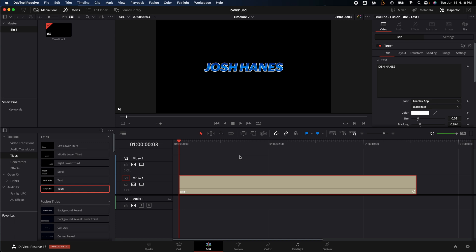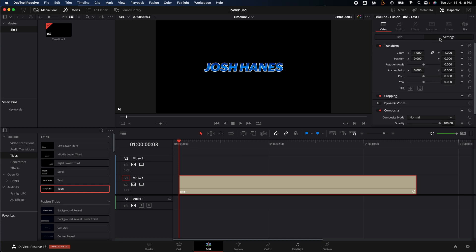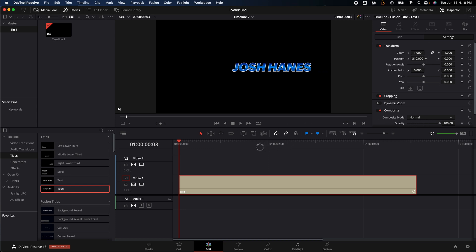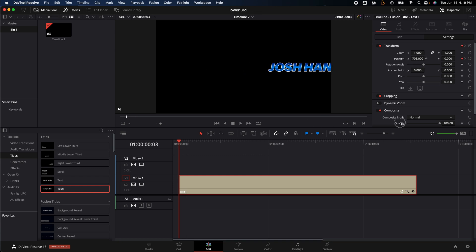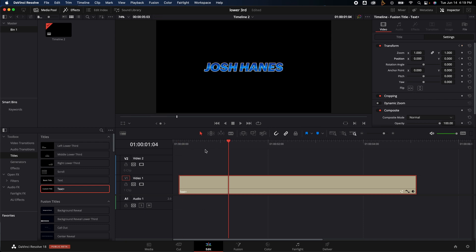The next thing we need to do is start animating it, so I'm going to go to the very beginning of the title right here. I'm then going to go to Settings under the title — in here we can actually start animating it and moving it. I'm going to add a keyframe under Position, then click over one, two, three, four times and add another keyframe. I'm going to go back to the first keyframe and move it all the way off, because we want it to slide on frame just like that.